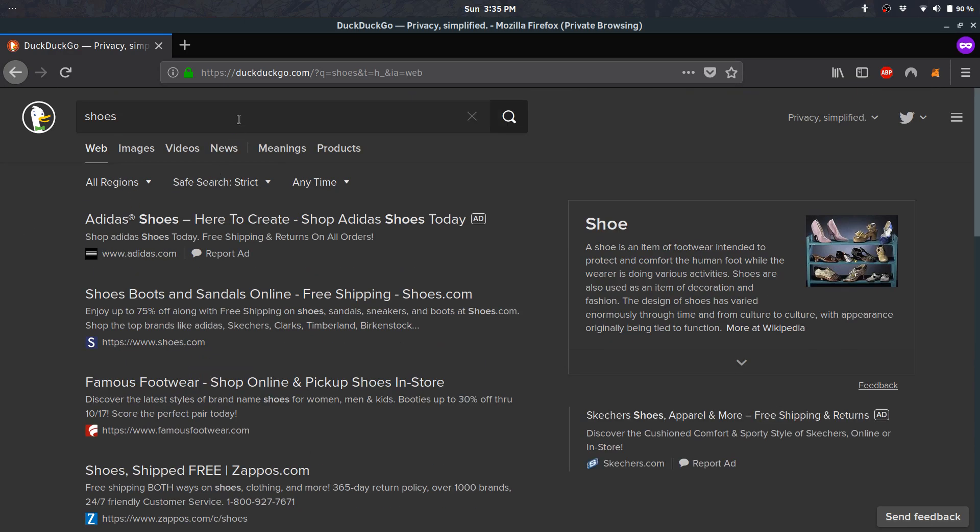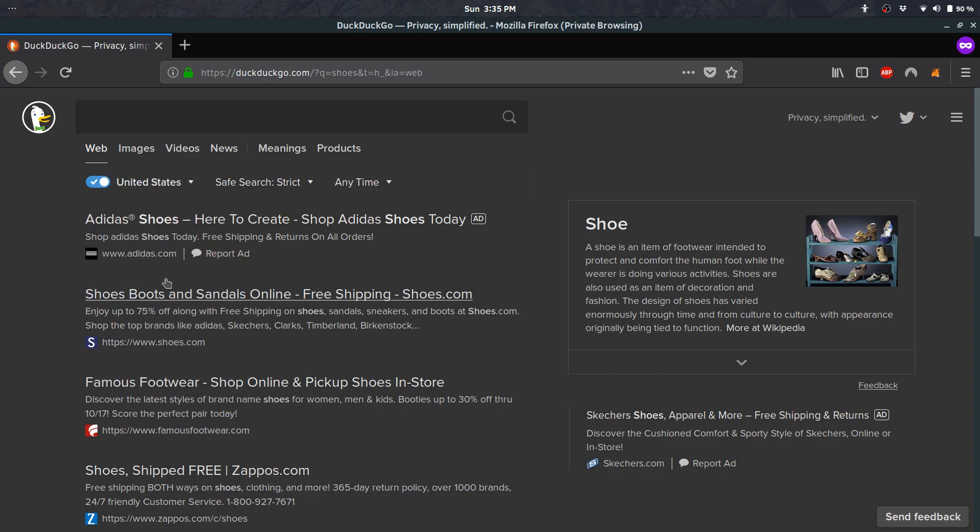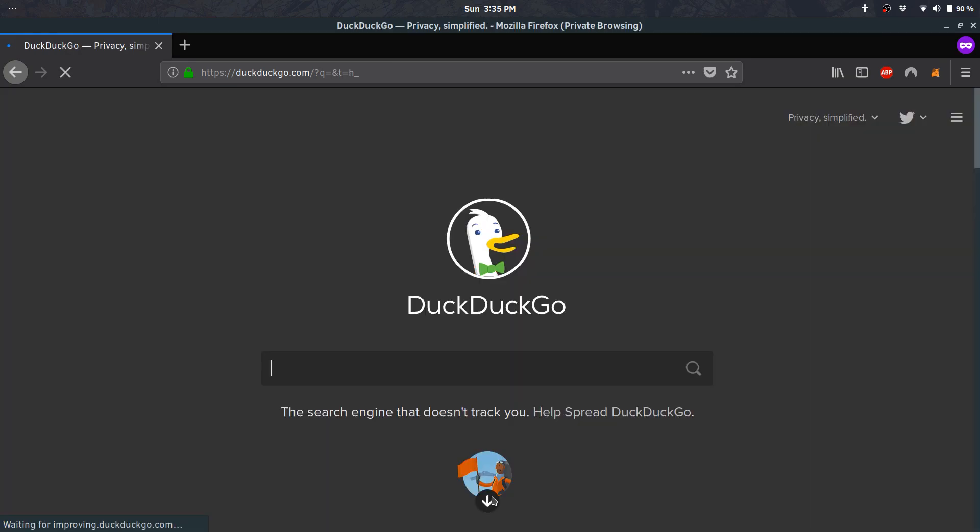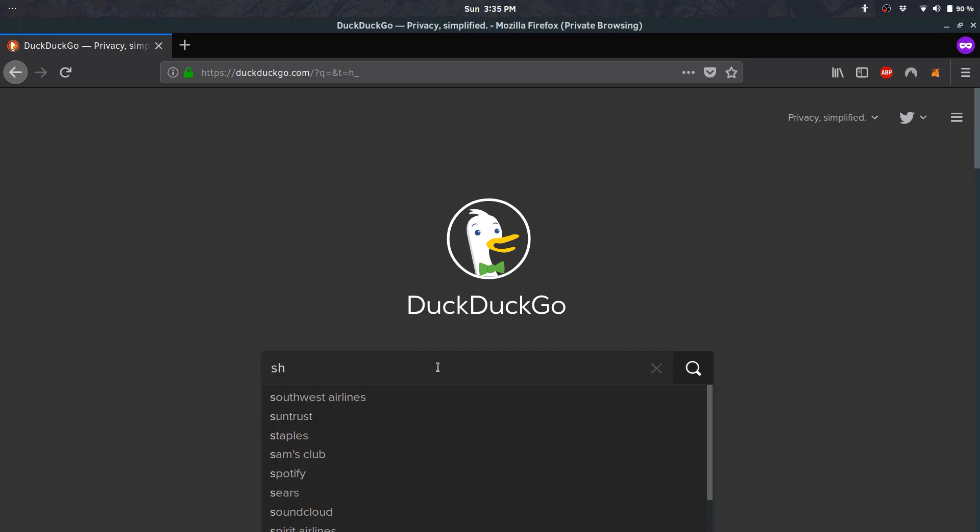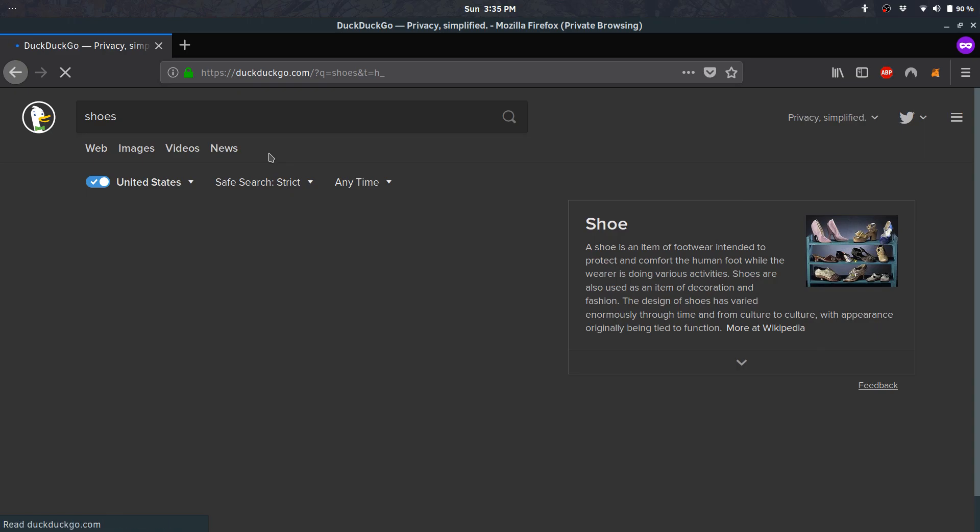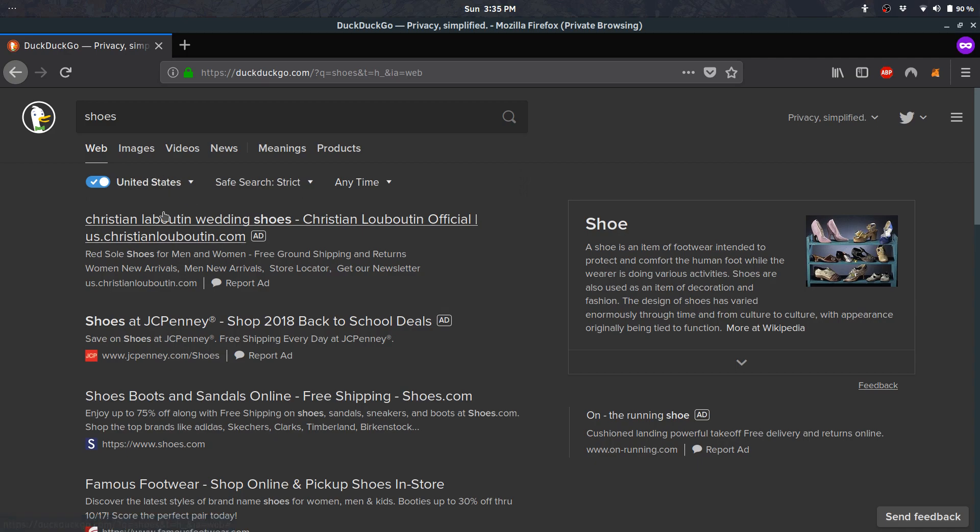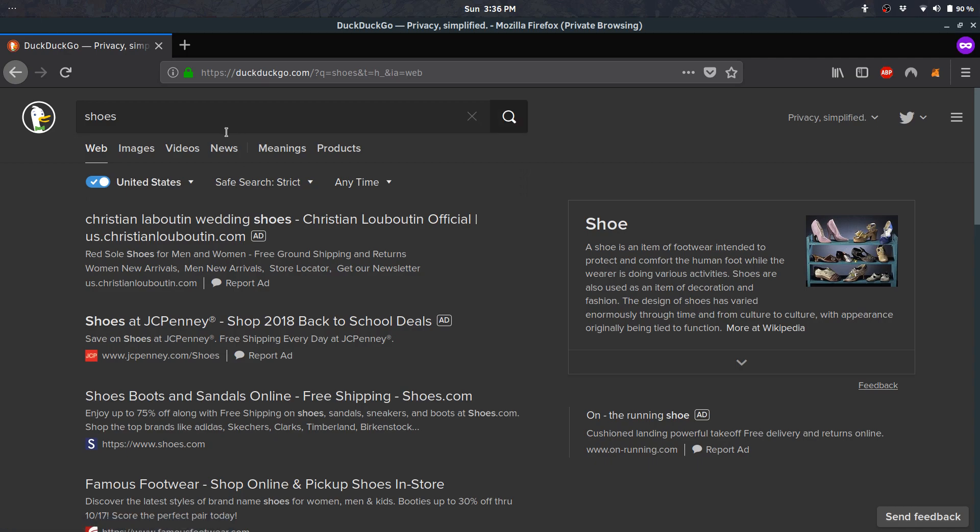Another good thing I just started using is the filter here. You can filter by region, which may come in handy. For example, if you type in shoes and don't want to see shoes in Europe, that's very useful. Google tries to filter by location but it's tracking you. Here you just tell it what you want.